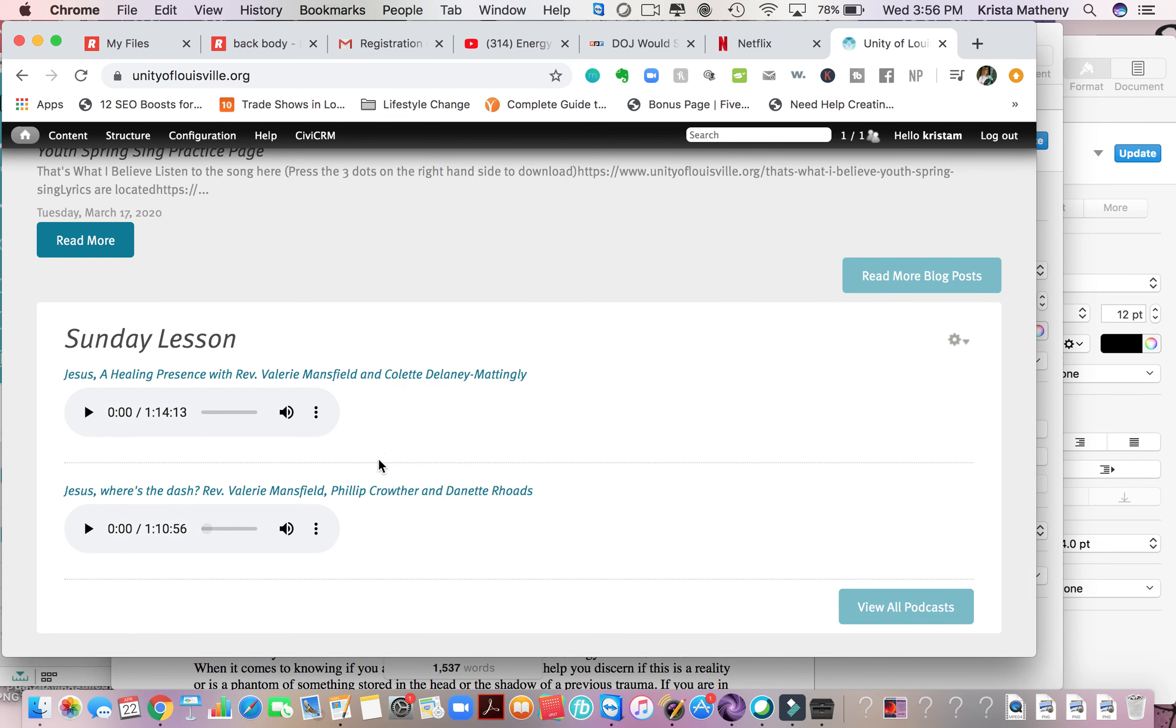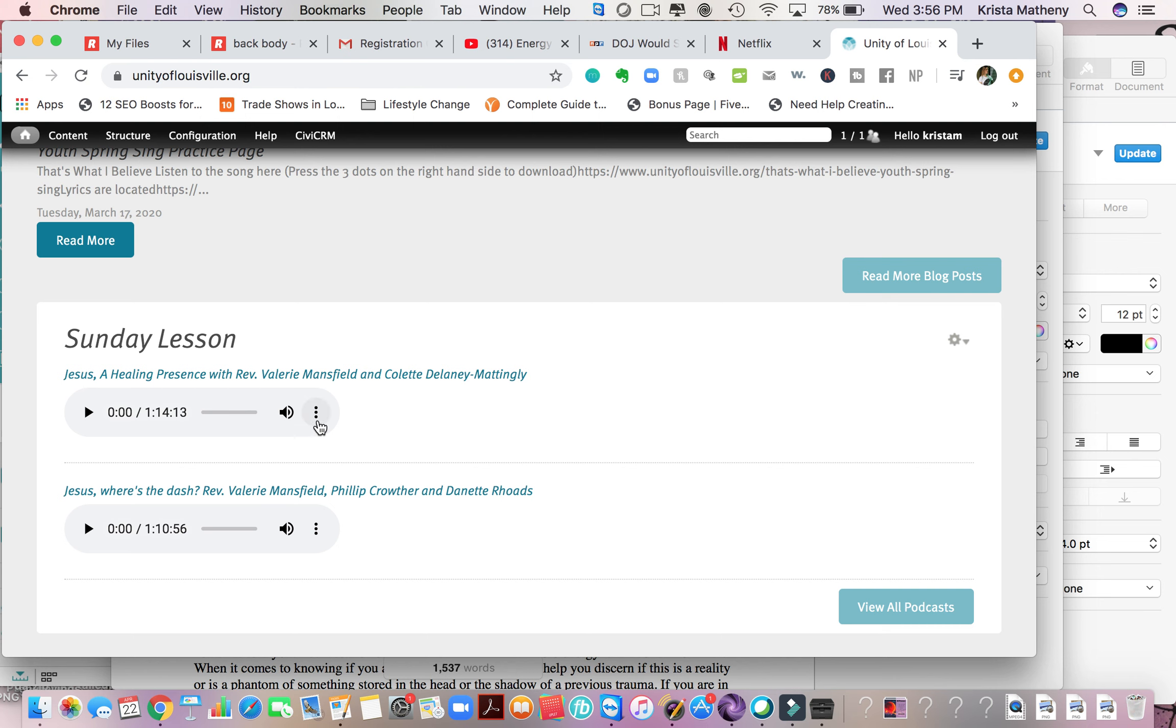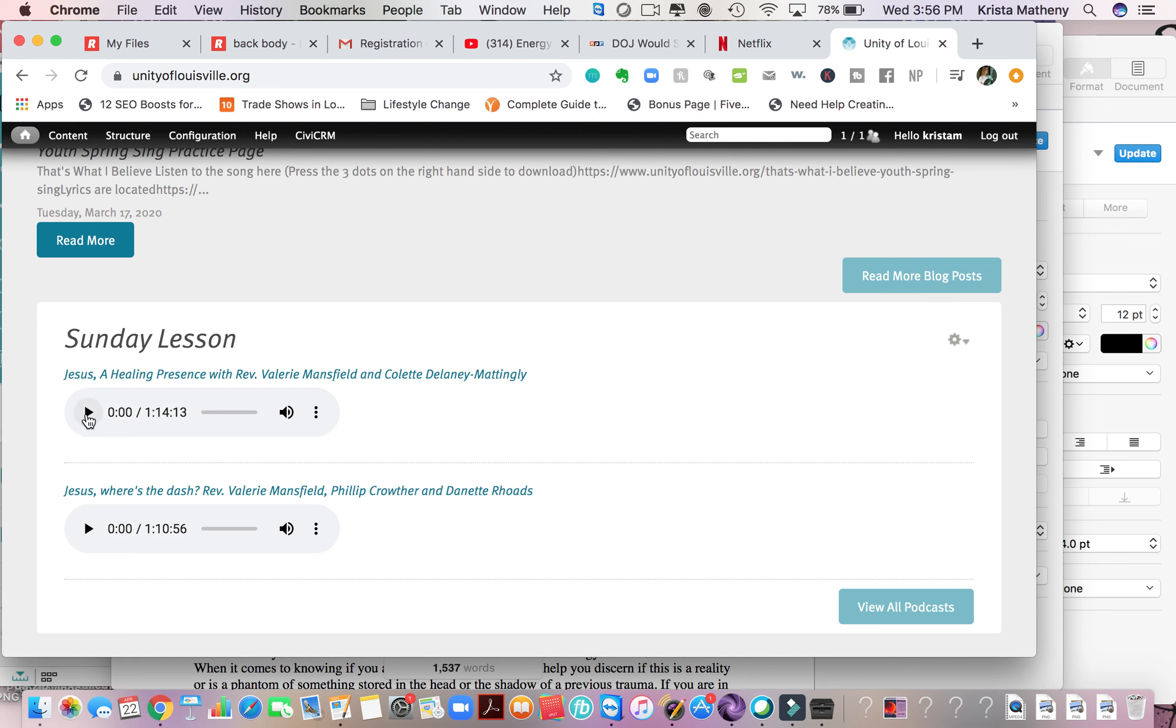Our podcasts are always located here under Sunday lesson. You can download them by clicking on the little three dots right here. You can click download and then you can play them on your MP3 player. Or you can just push the arrow right here and get it right away.